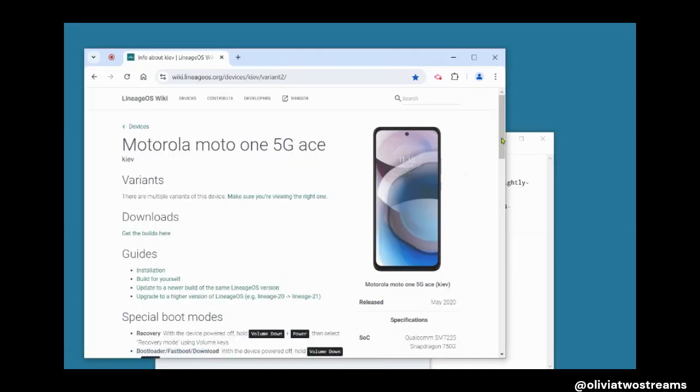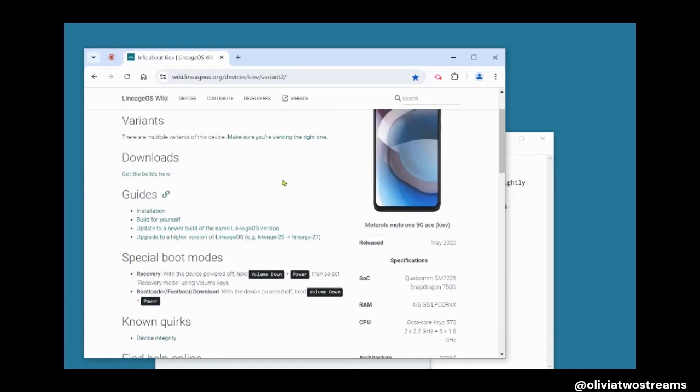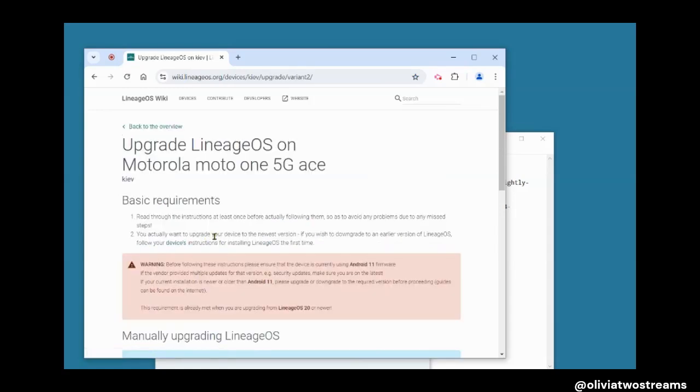When you go to Lineage.org, click Devices to find your phone. There's an option to update to the same build, which can be done on your phone, but you want to pick the option to upgrade to a higher version of Lineage.